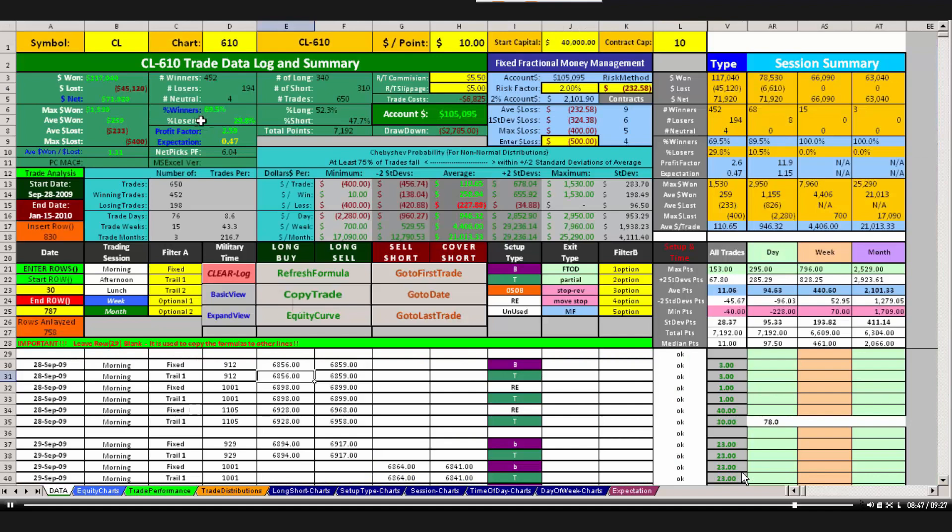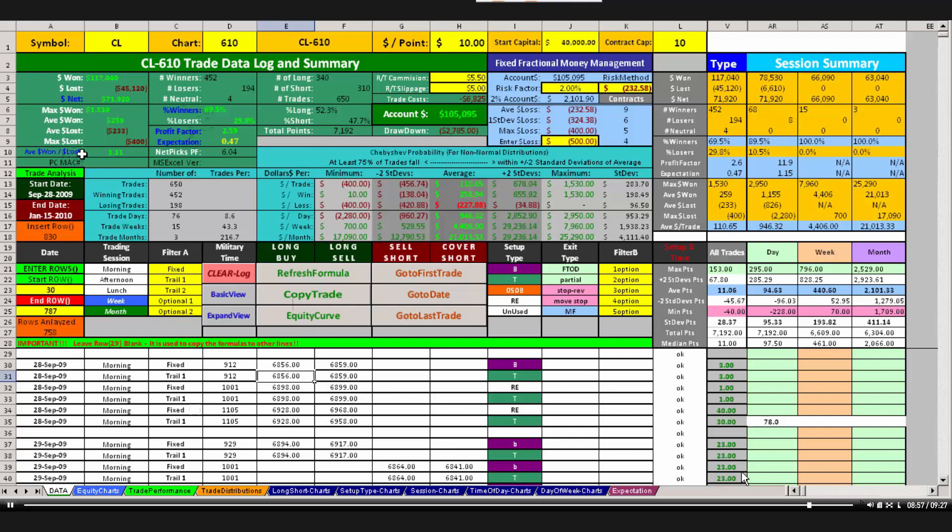There's several numbers listed in blue. There's the percent winners, the profit factor, the expectation, and the average dollars won over average dollars lost. The reason those titles are highlighted in blue is because we call those our trade performance indicators. Those are what really tells us how good of a system, how robust, and how stable of a system we have. So we'll talk about more of that in a later video. But that's it with the summary statistics.